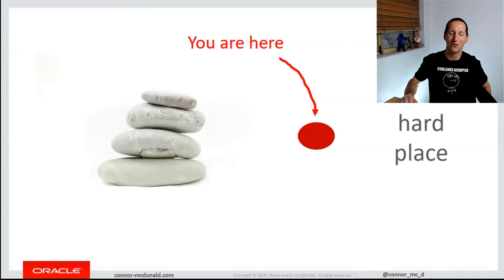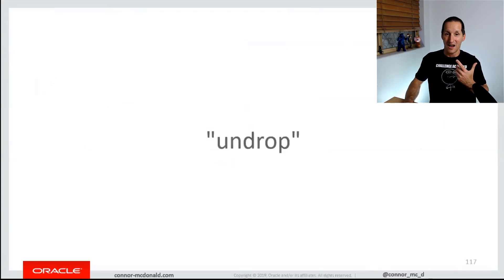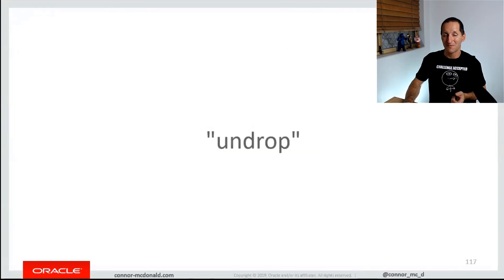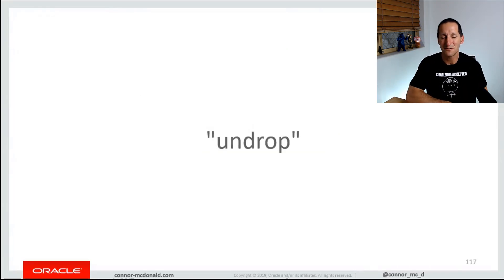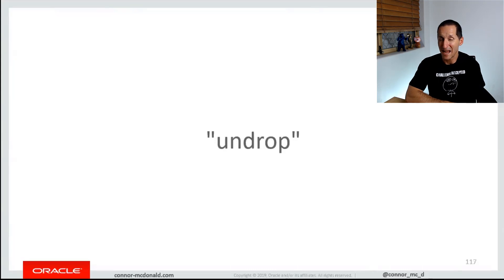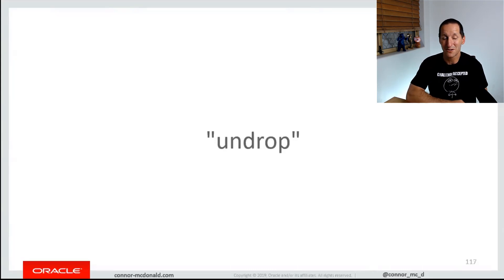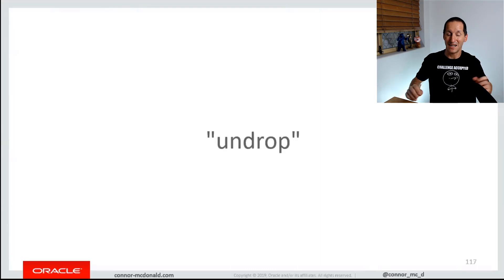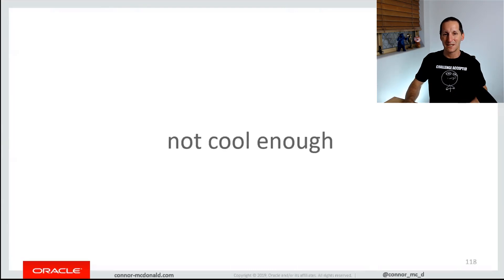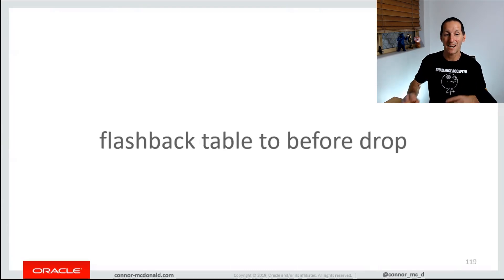But all is not lost. Ideally, we'd like to have a command called undrop. And funnily enough, in the original very first Oracle database — I think it was version 10 that had flashback drop in it — the feature was actually called undrop. You could undrop a table. But obviously we need something a bit cooler than that.